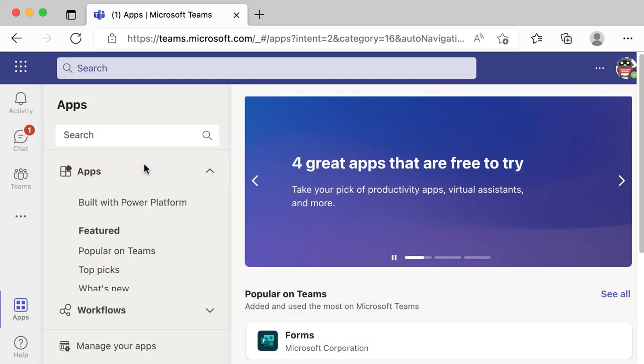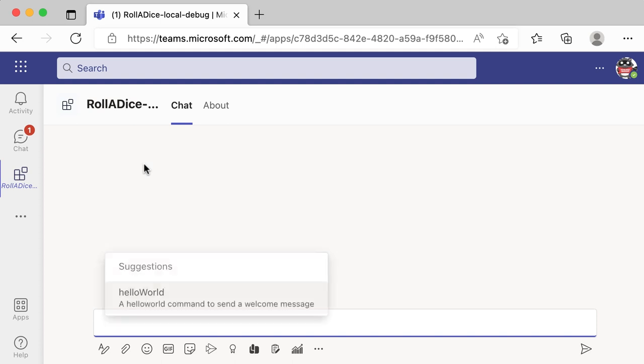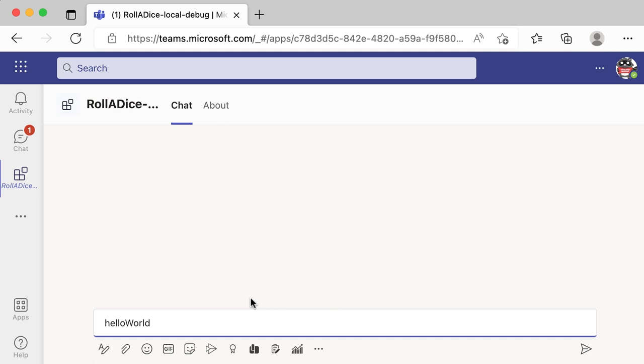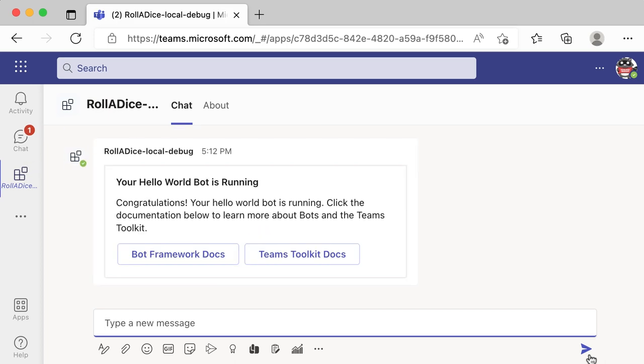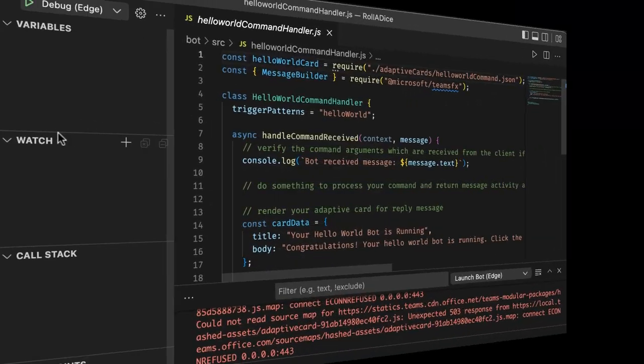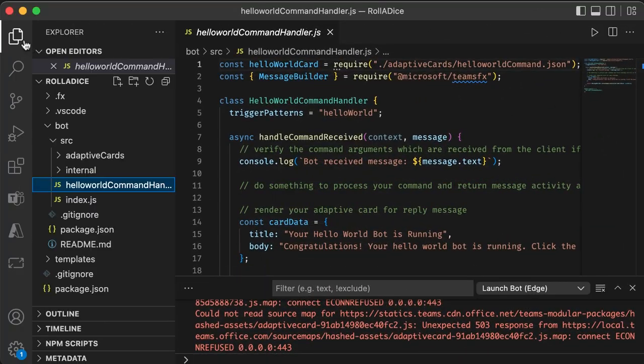So get the suggestions menu. It's a hello world command. So let's just try that. So bot should reply. Yeah, so that's a reply message. It looks like a message is in a card. So we're going to tweak this app.